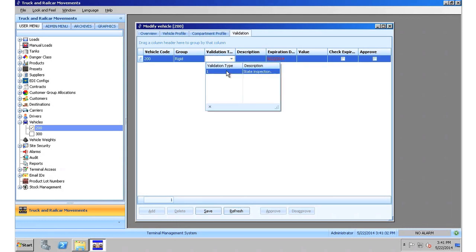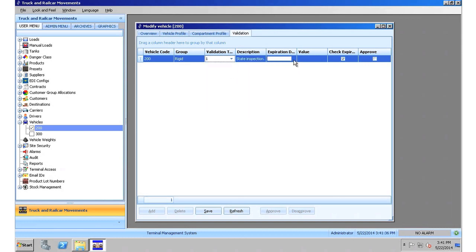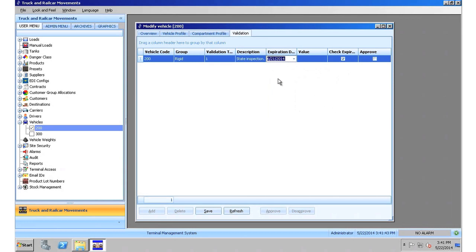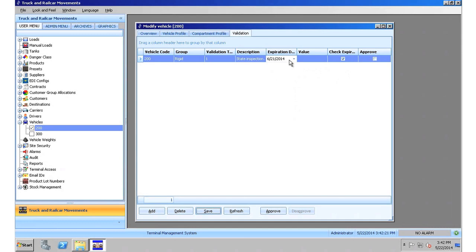In this case, a state inspection validation has been assigned in the system. So I click on that, and I give it the expiration date as prescribed by the regulatory agency. I will say for this example, a few months out, and then I click save. So now this vehicle, when it shows up to the terminal, must be at a date earlier than this date shown here, or else it will not be able to perform activities at the terminal.